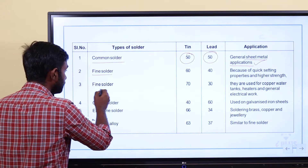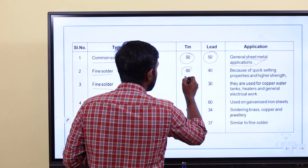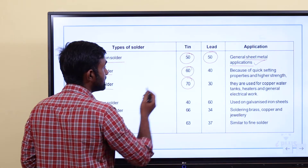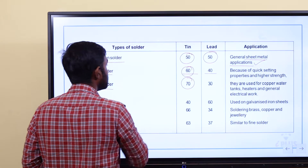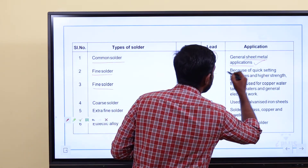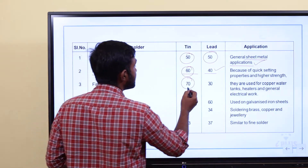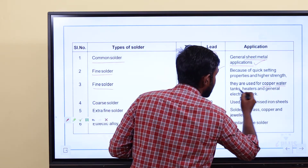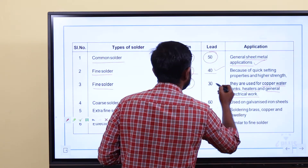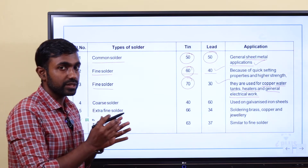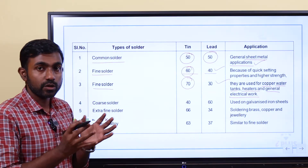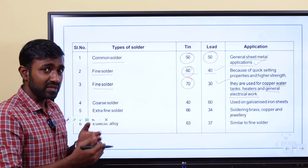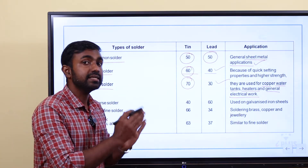Fine solder has a higher tin value — 60% tin and 40% lead. Fine solder is used for its quick setting properties and higher strength. It is also available as 70% tin and 30% lead, used for copper water tanks, heaters, and general electrical work. 70-30 is fine solder.